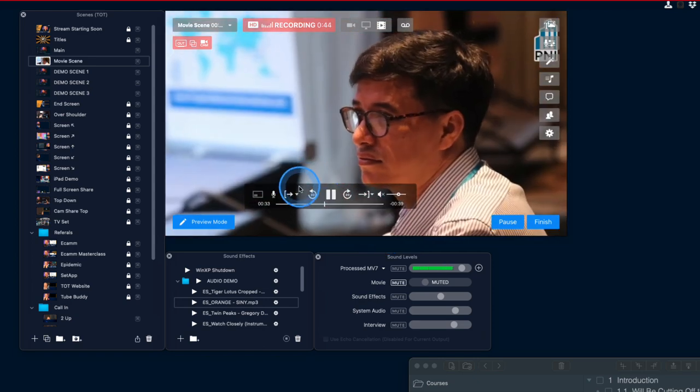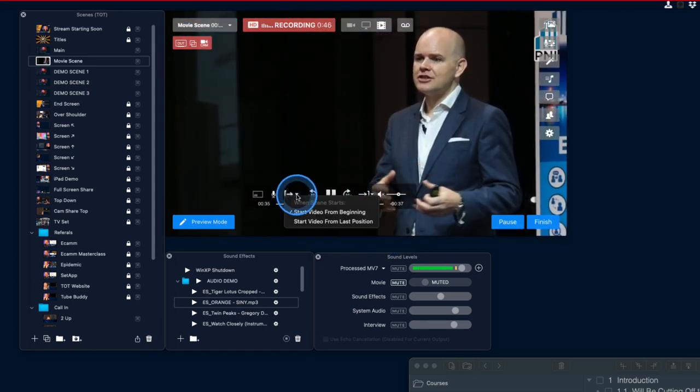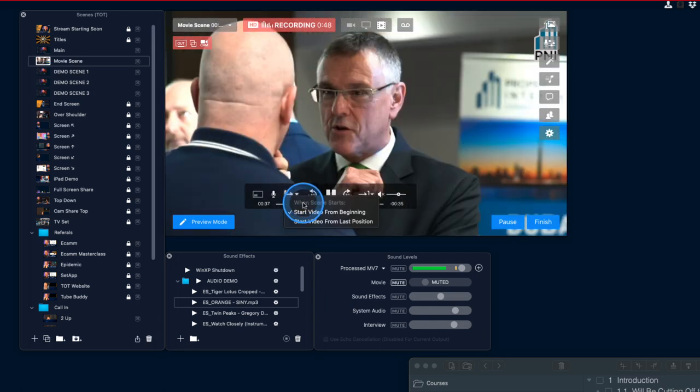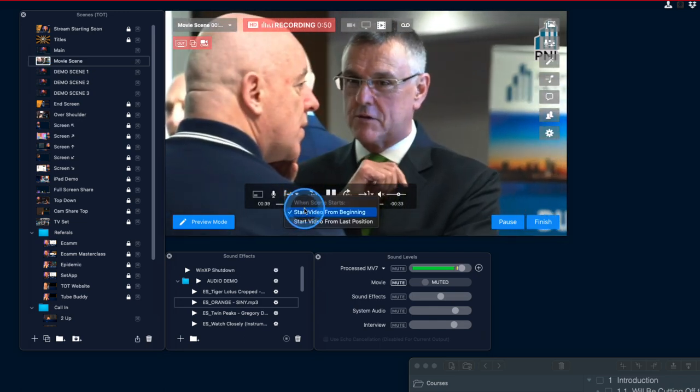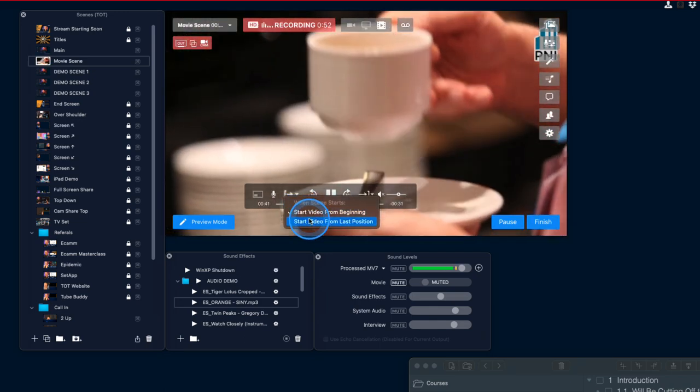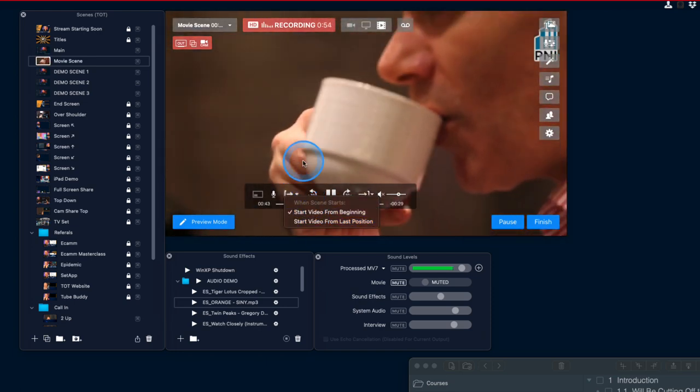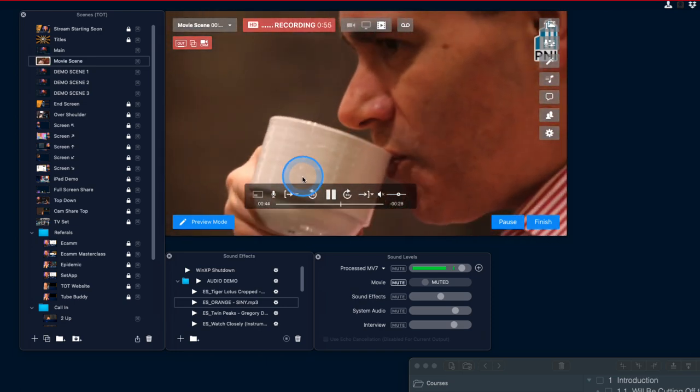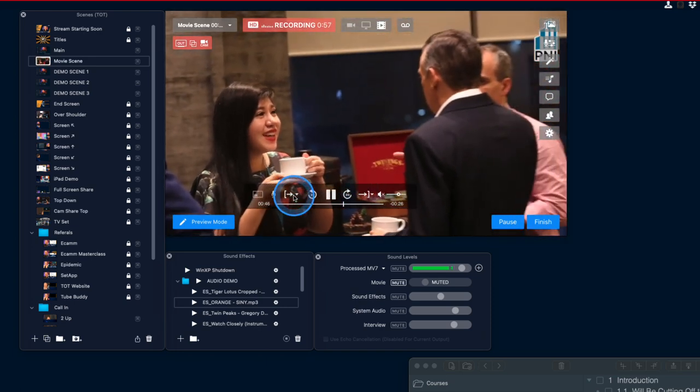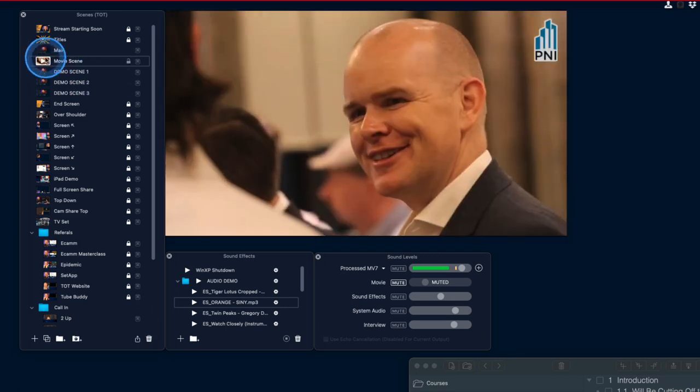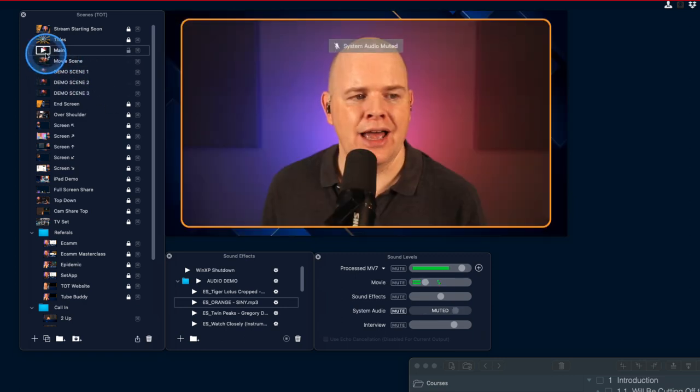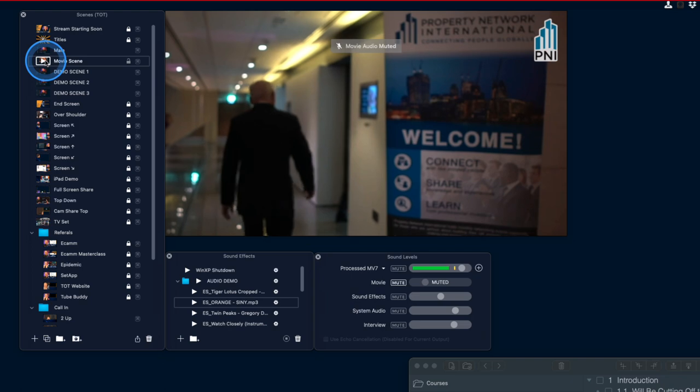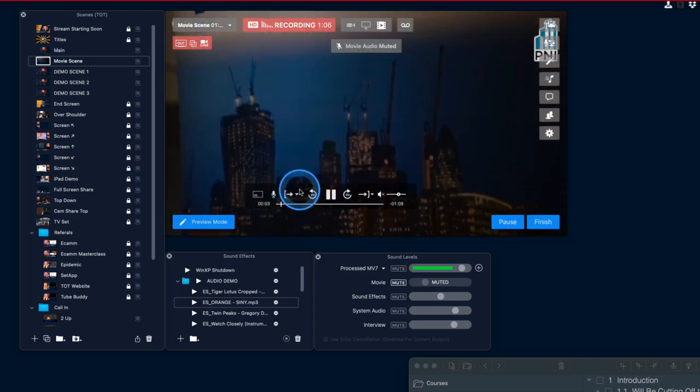But we've also got this other option now over here which is when the scene starts. So do we want the video to start from the beginning or do we want it to start from the last position? So starting from the beginning is the default. So if I now come to a different scene just like this and then I go back to that same scene again, you see how it starts from the beginning.